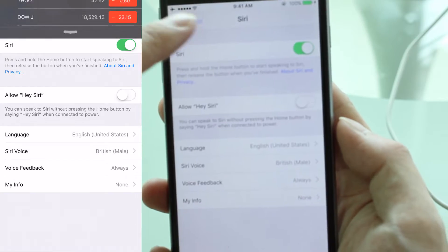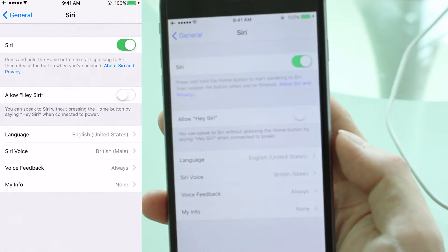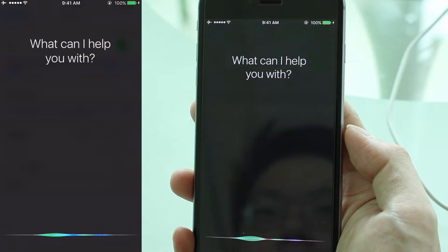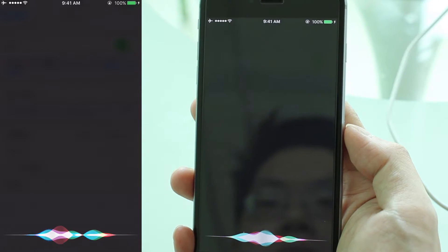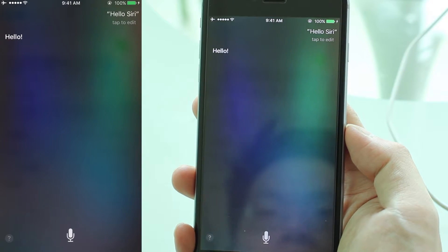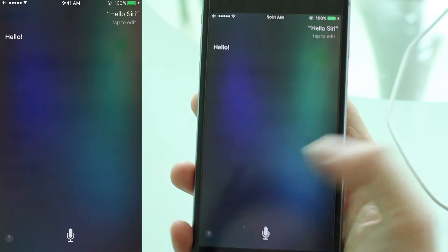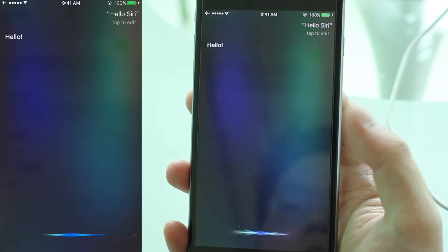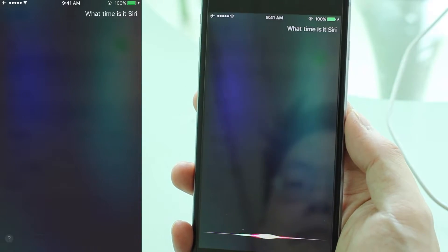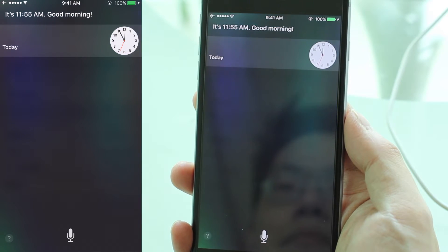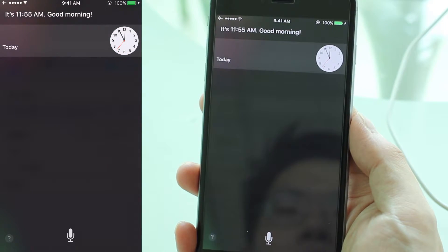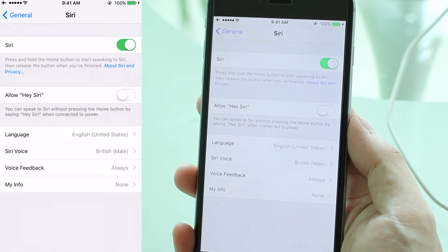I'm going to choose still with English United States, but I'm going to change the voice to a male gender, perhaps with a British accent. So here's what I'm going to do — I'm going to repeat what I did just now. Hello Siri. What time is it, Siri? It's 11:55 AM. So you notice that the voice has changed — it's a British voice for Siri.